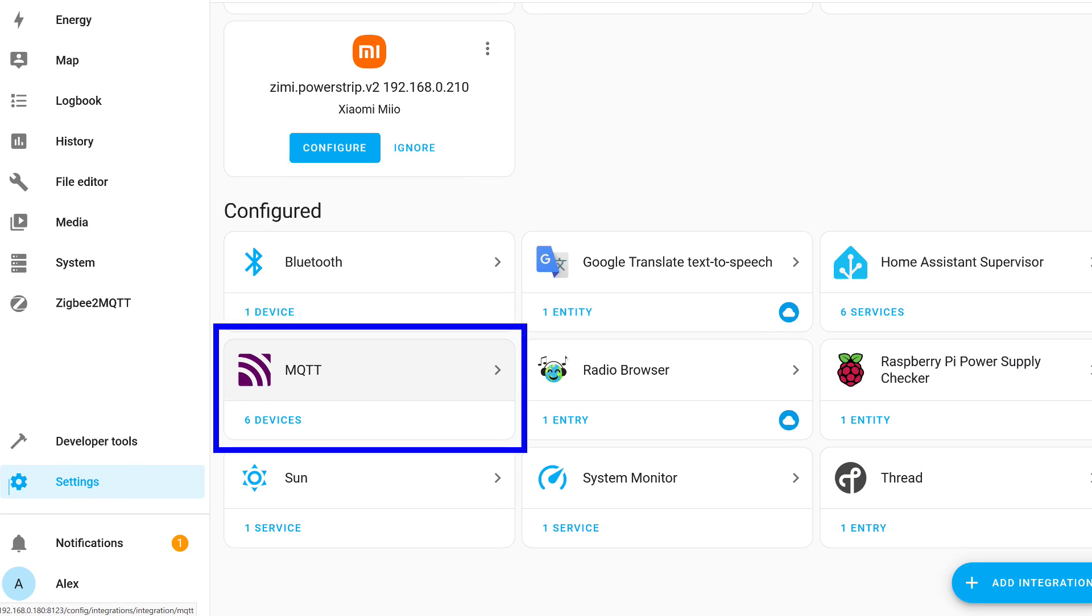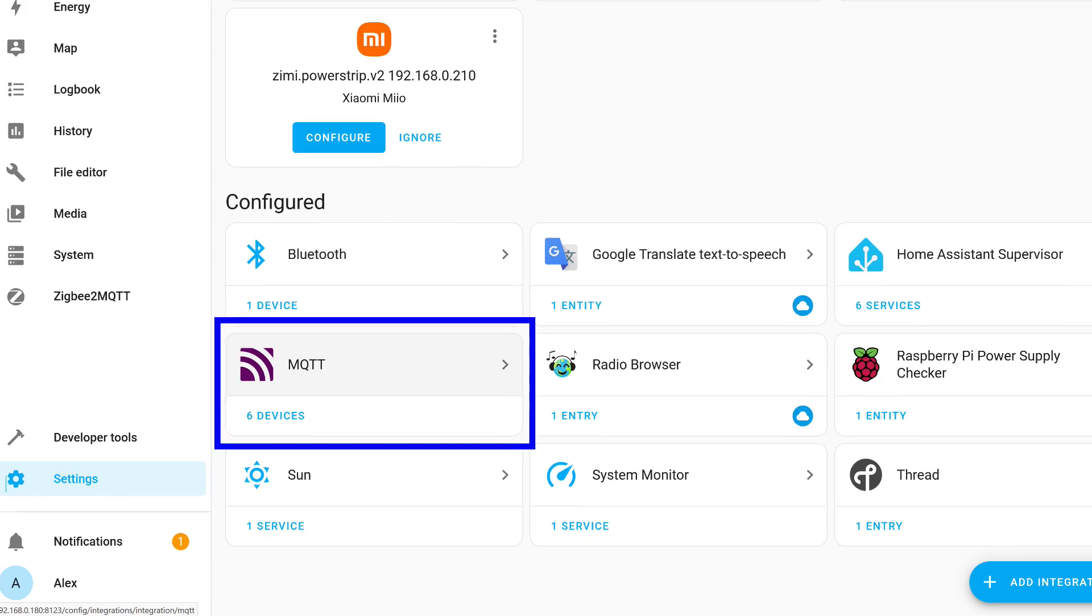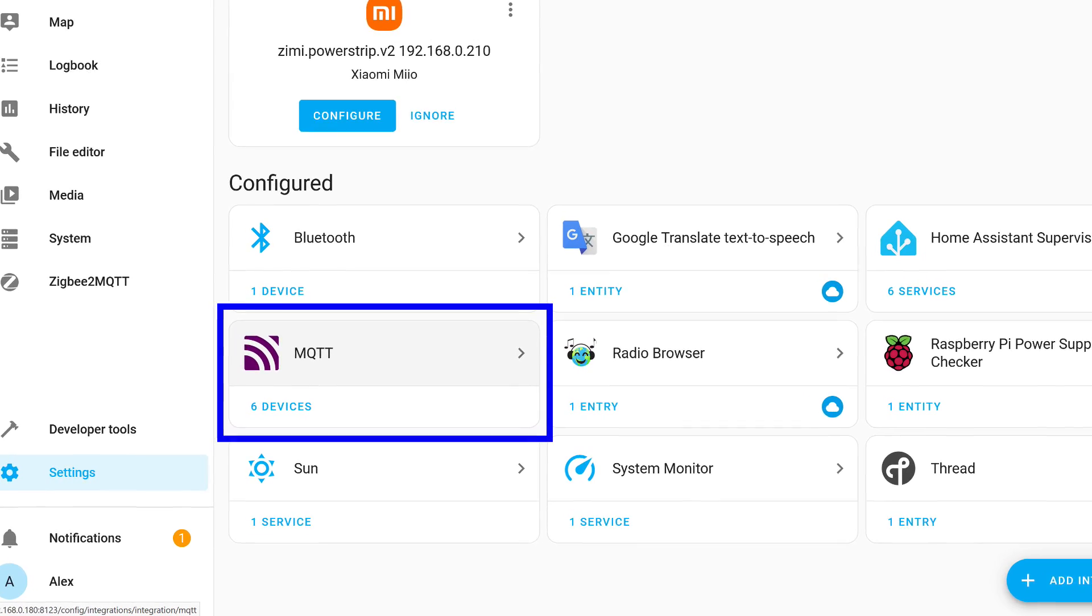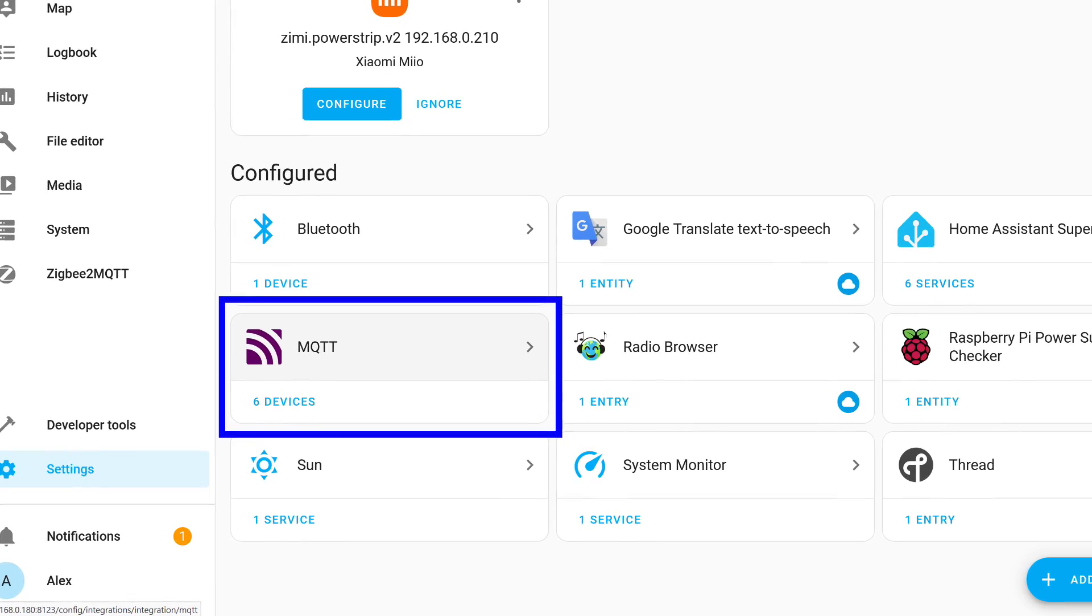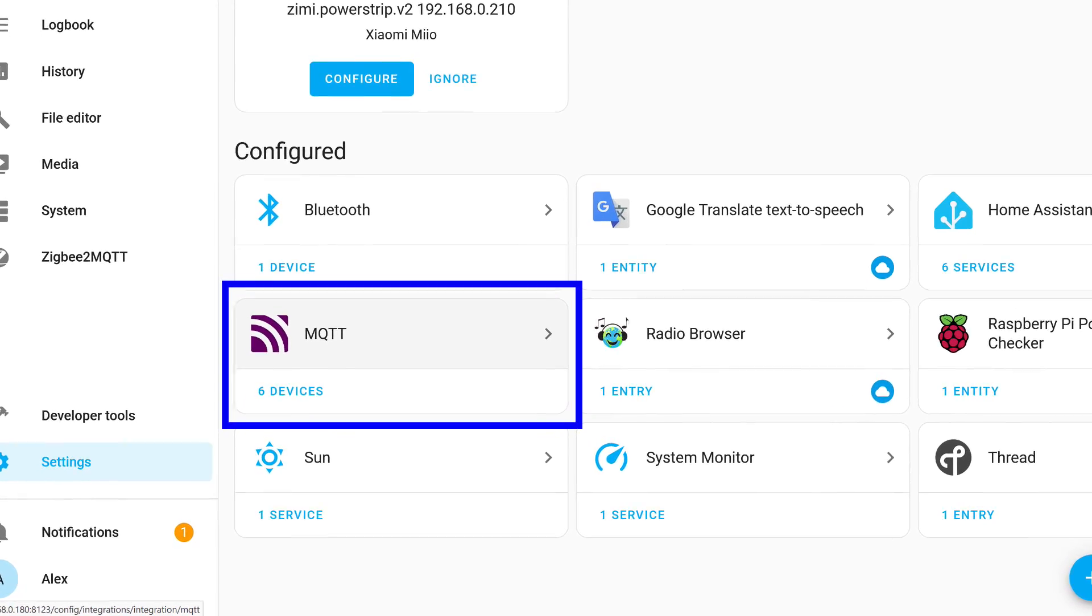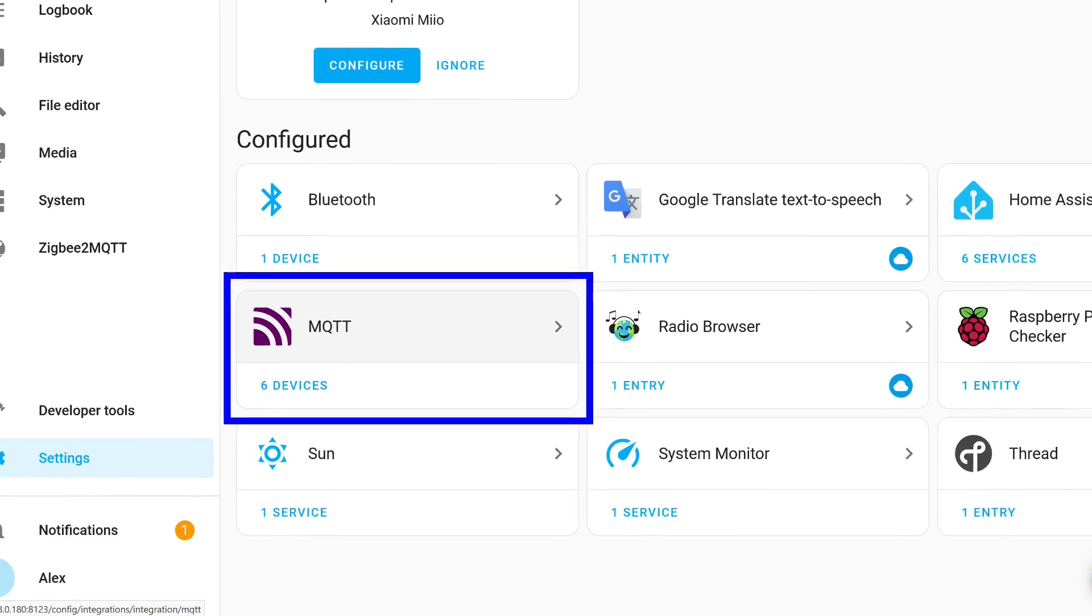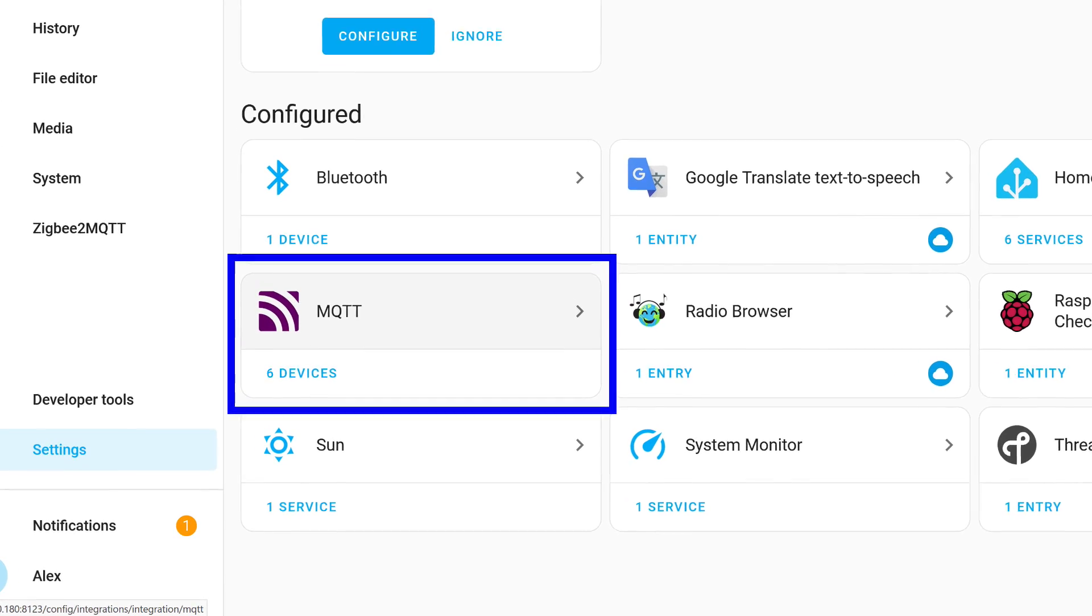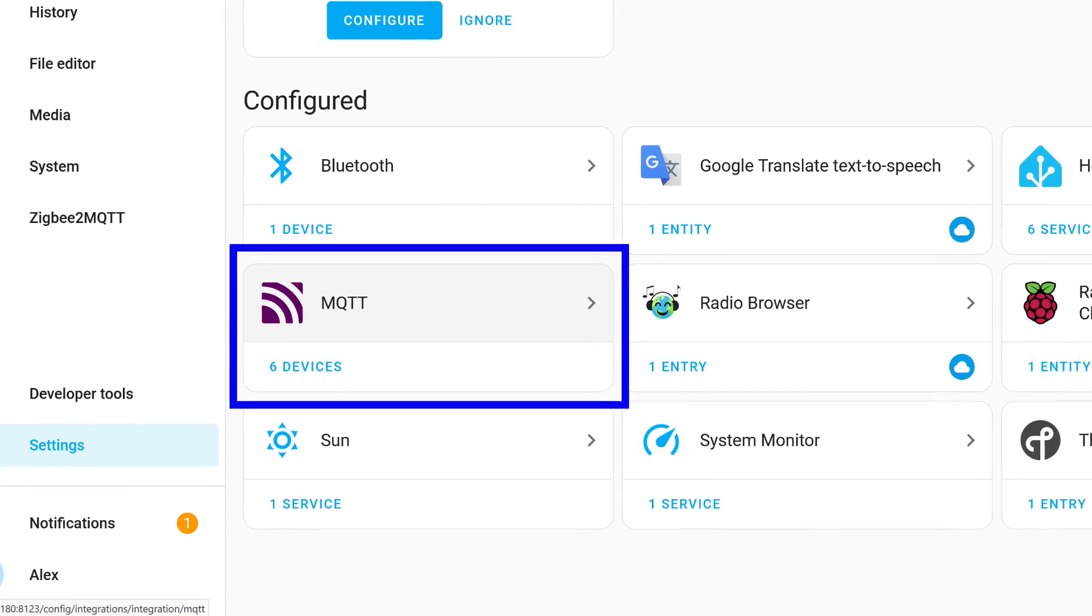In Home Assistant, they are accessed through the MQTT integration, which connects to the Mosquitto Broker add-on. In turn, Zigbee2MQTT also connects to it, transmitting device data.